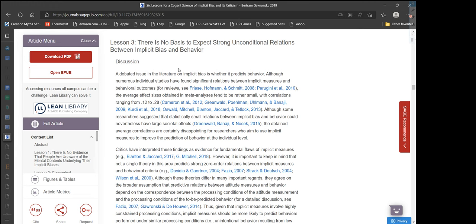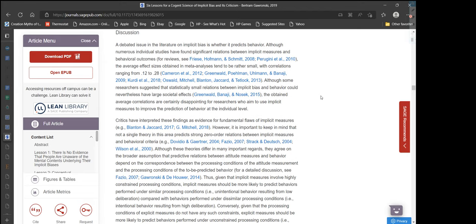Lesson 3: There is no basis to expect strong unconditional relations between implicit bias and behavior. A debated issue in the literature on implicit bias is whether it predicts behavior. Although numerous individual studies have found significant relations between implicit measures and behavioral outcomes, the average effect sizes obtained in meta-analyses tend to be rather small, with correlations ranging from 0.12 to 0.28.